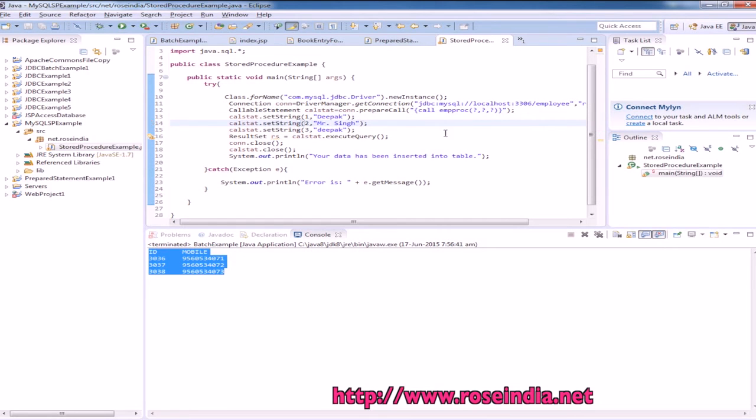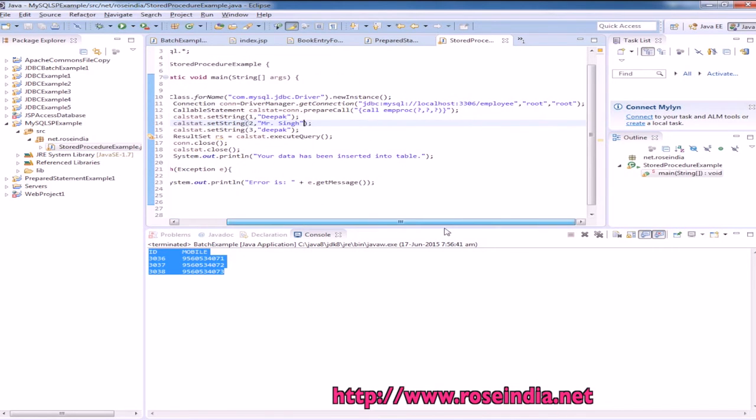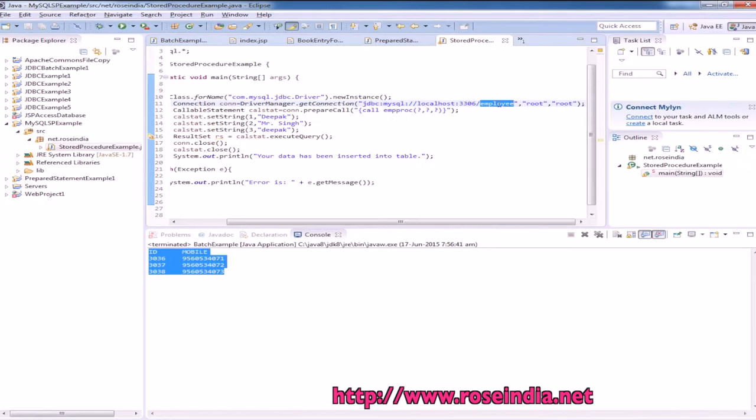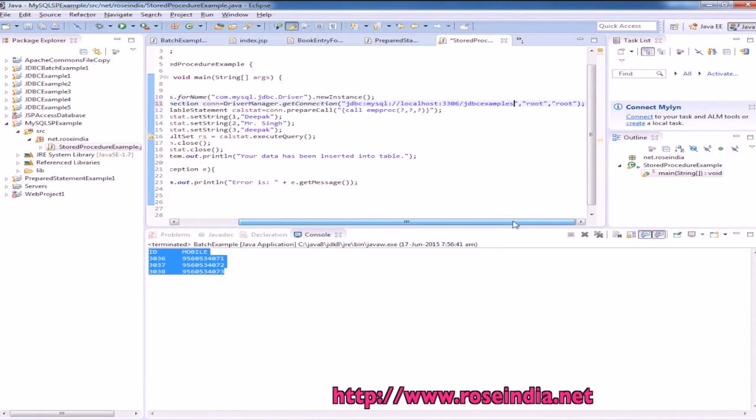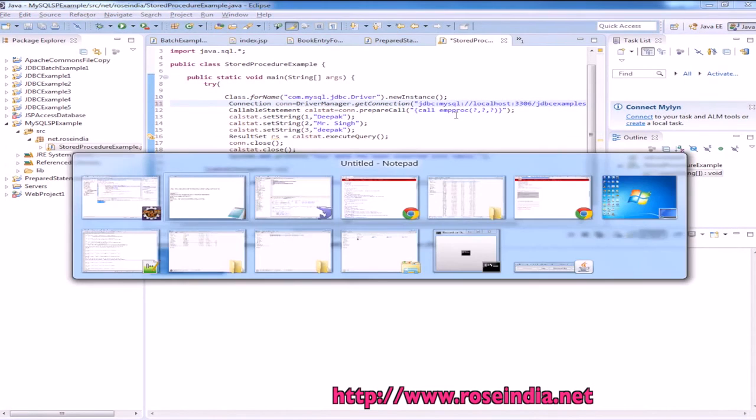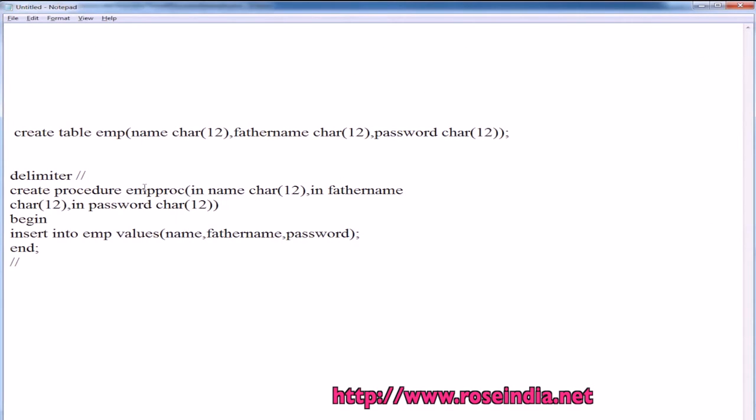And what we are doing is we are connecting to the employees. Our database is jdbc example, root and root password is correct.